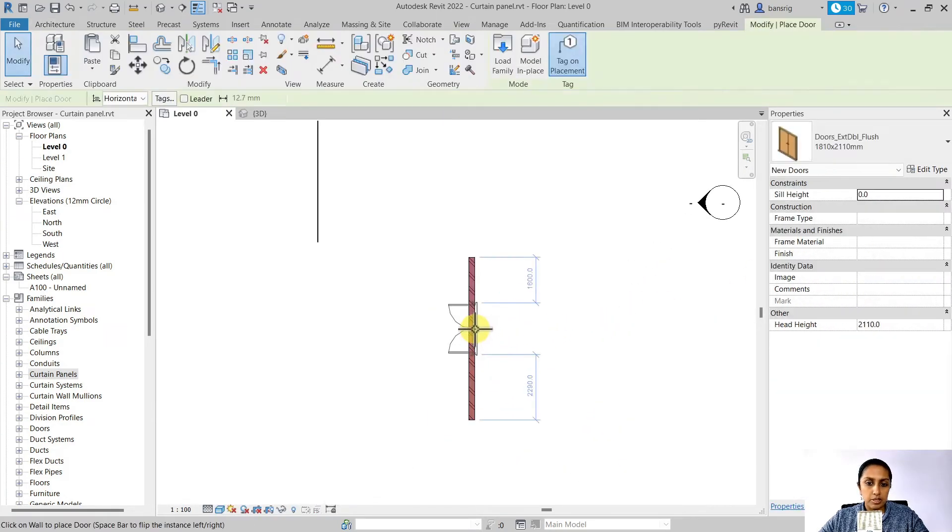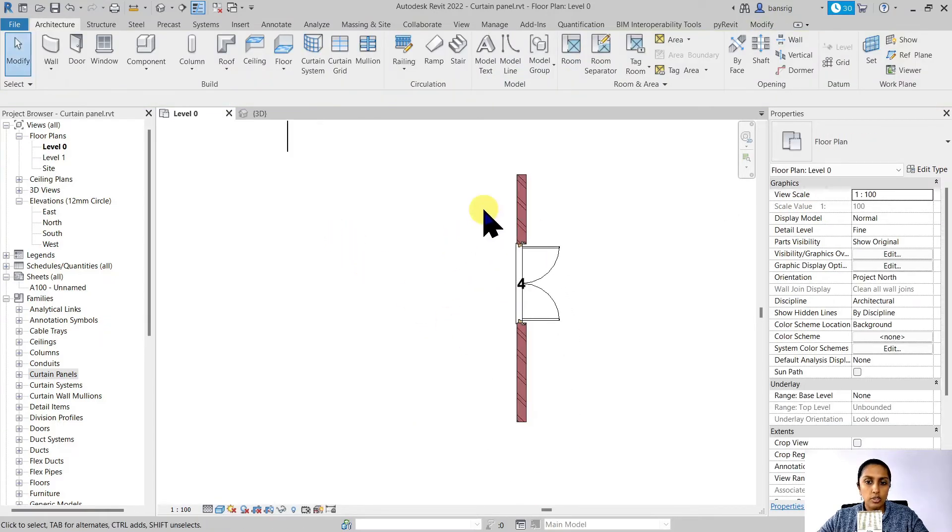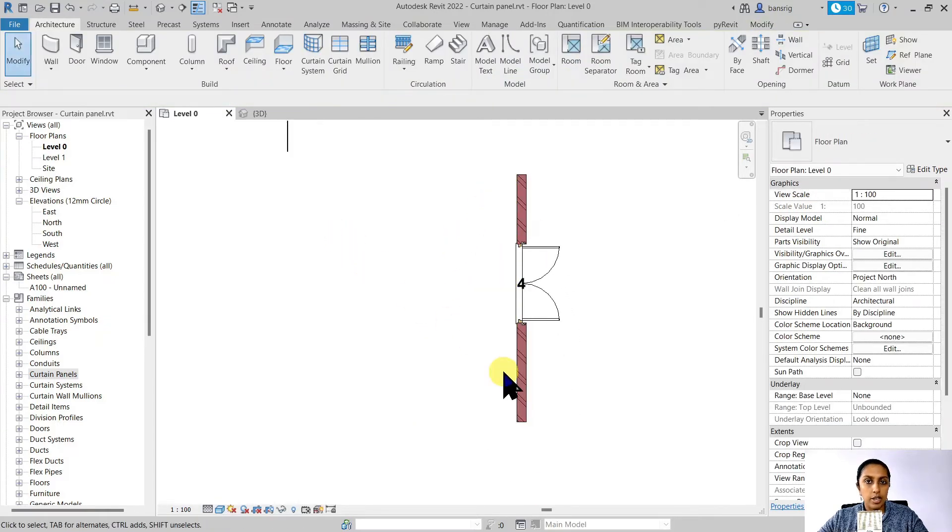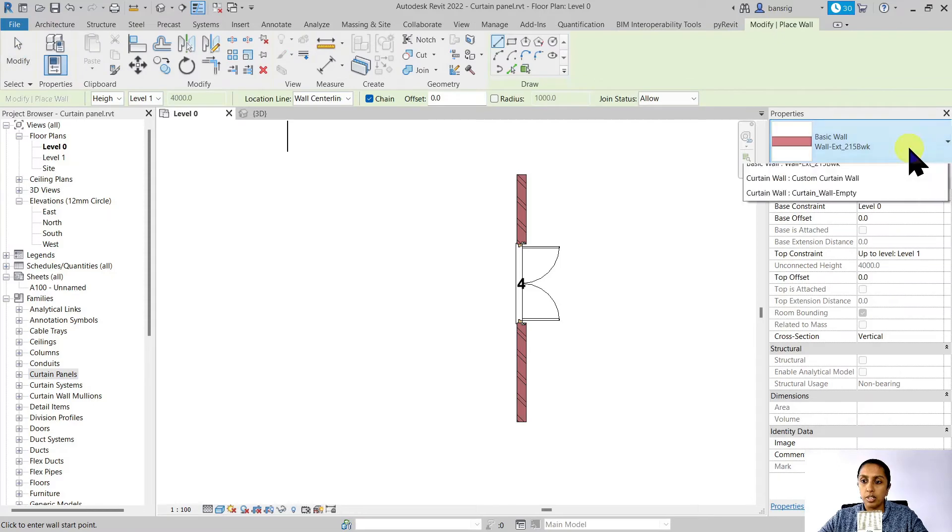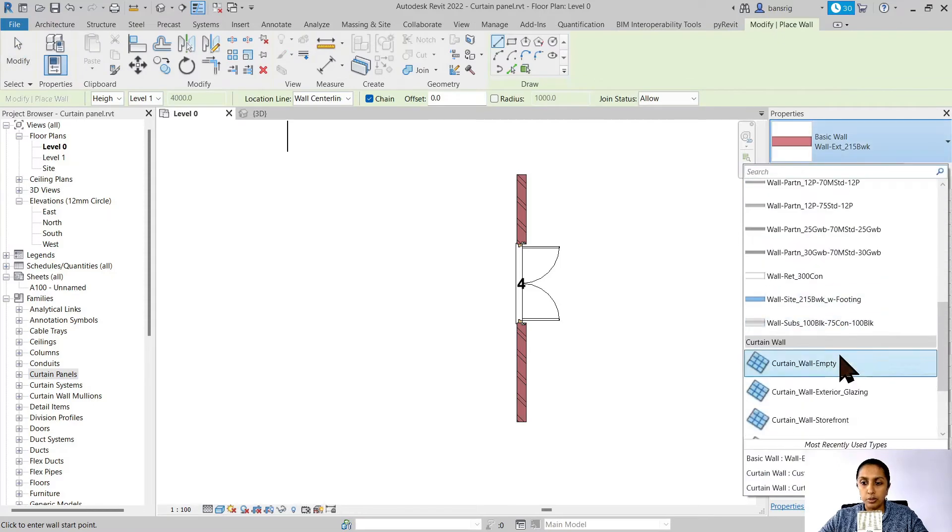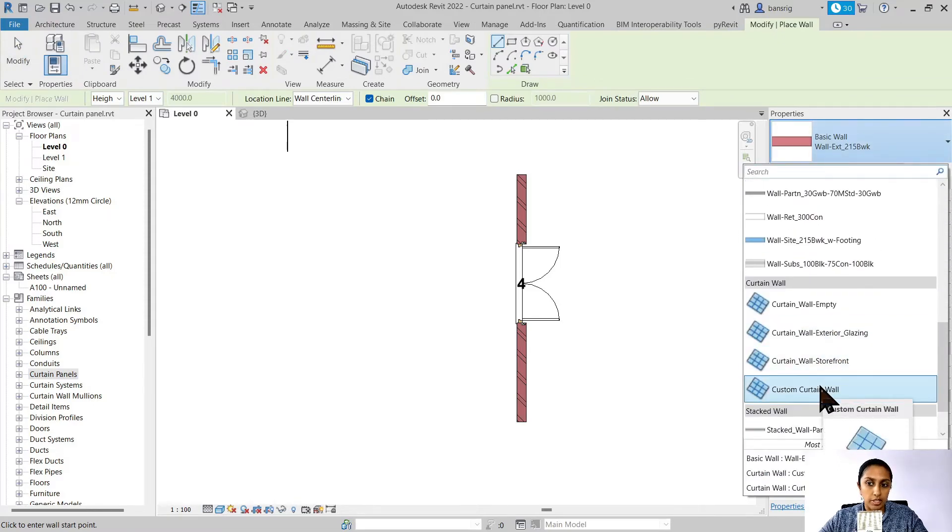I'm going to create another wall. Perhaps it also has a door. And on this facade, I would like to create a facade element which is made of ACP panels. So for that, I'm going to go under my wall tool and choose the custom curtain wall that we just created.